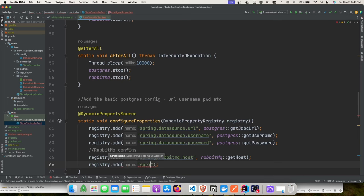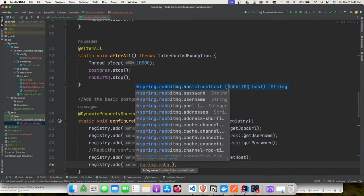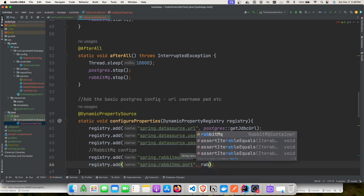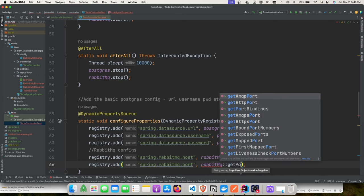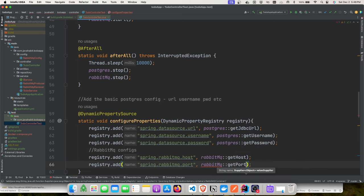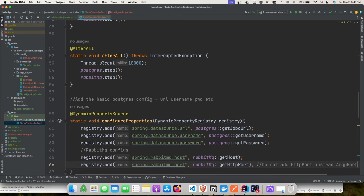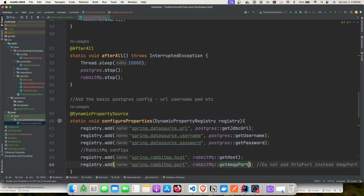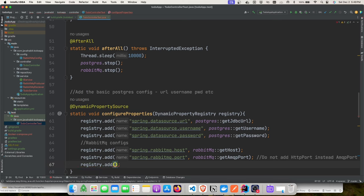For the port, use getAmqpPort() — not getHttpPort(). This is important: using the HTTP port instead of the AMQP port will cause container setup issues. We specify the AMQP port, then add username and password properties. These can be 'guest'/'guest', 'admin'/'admin', or any value you choose.